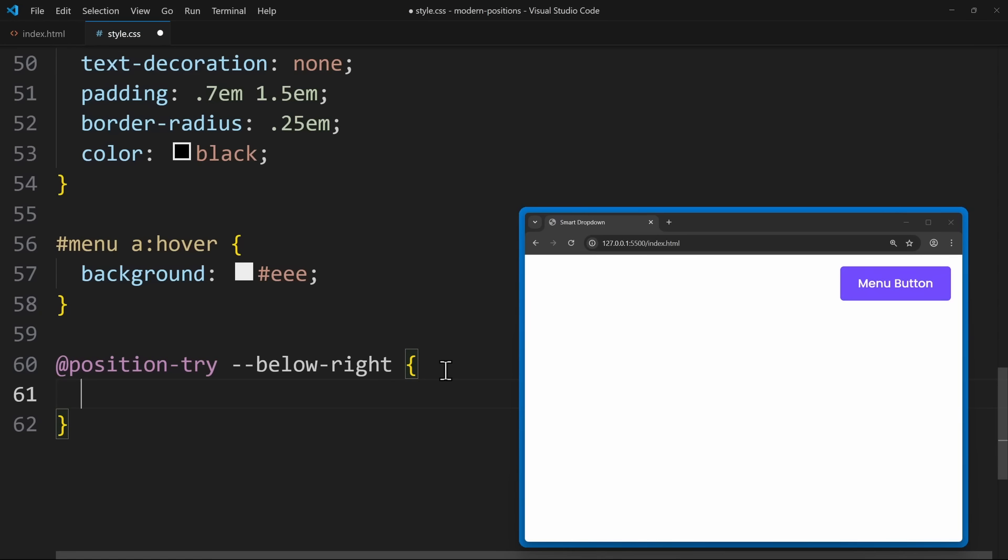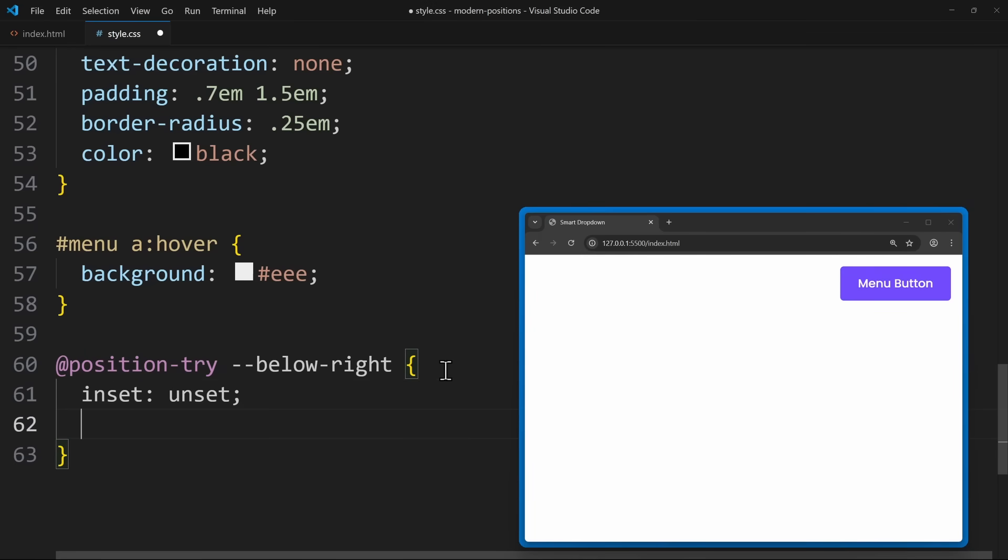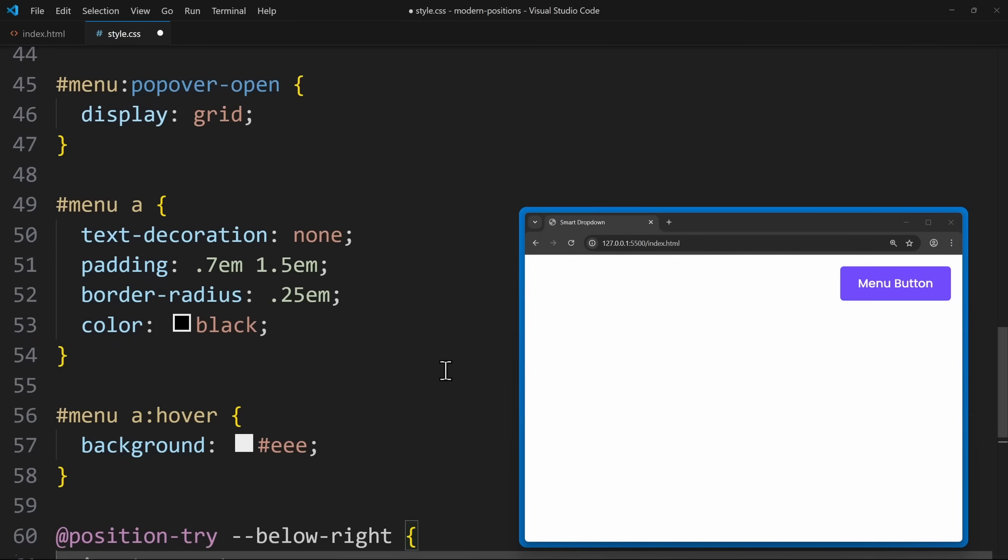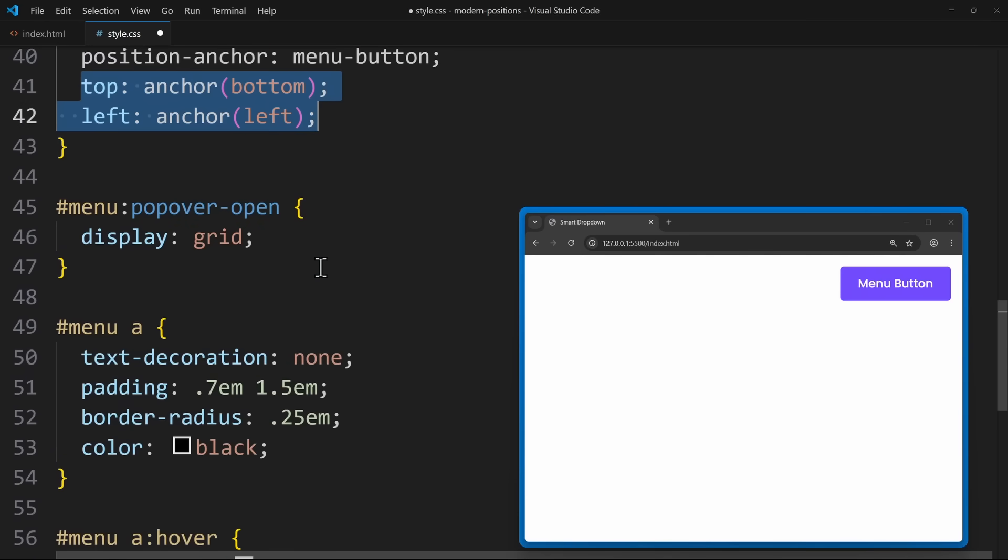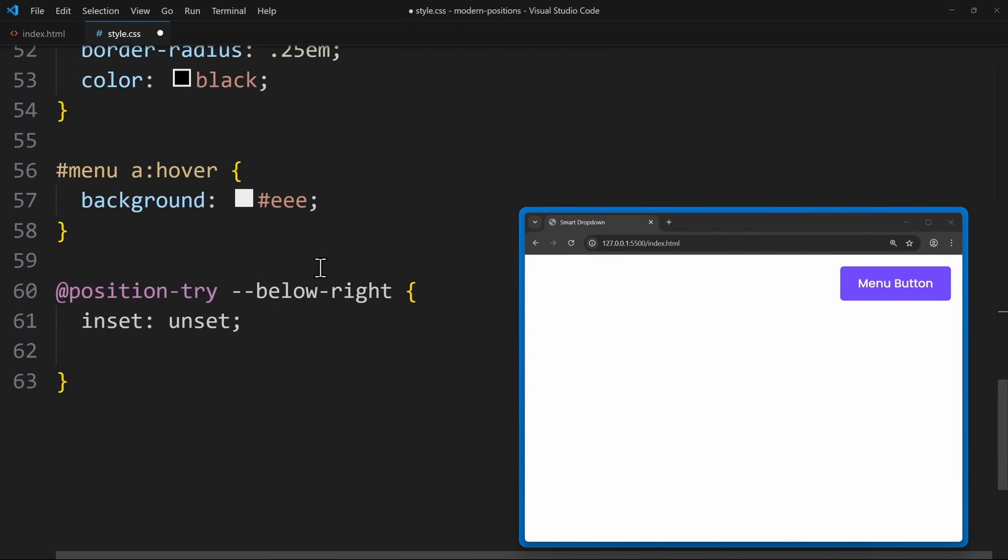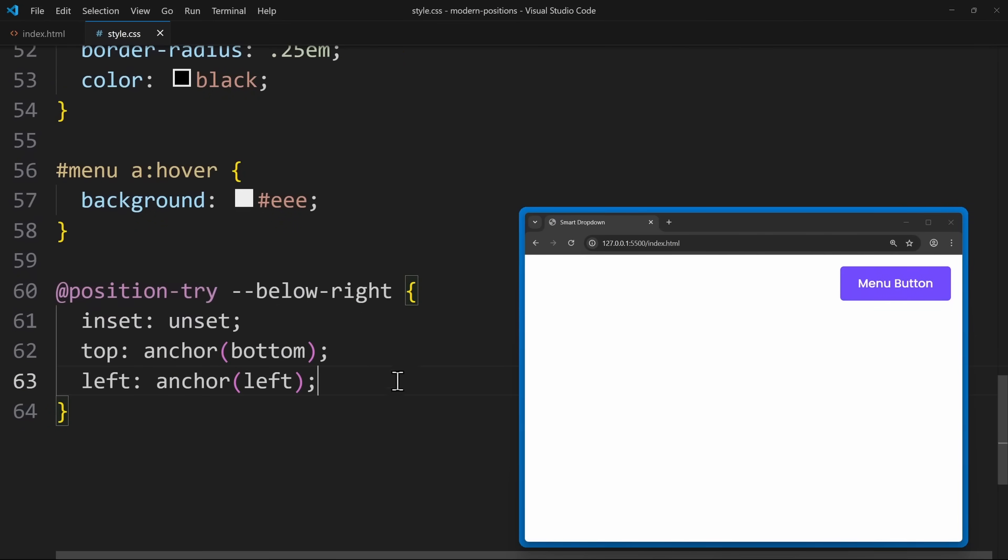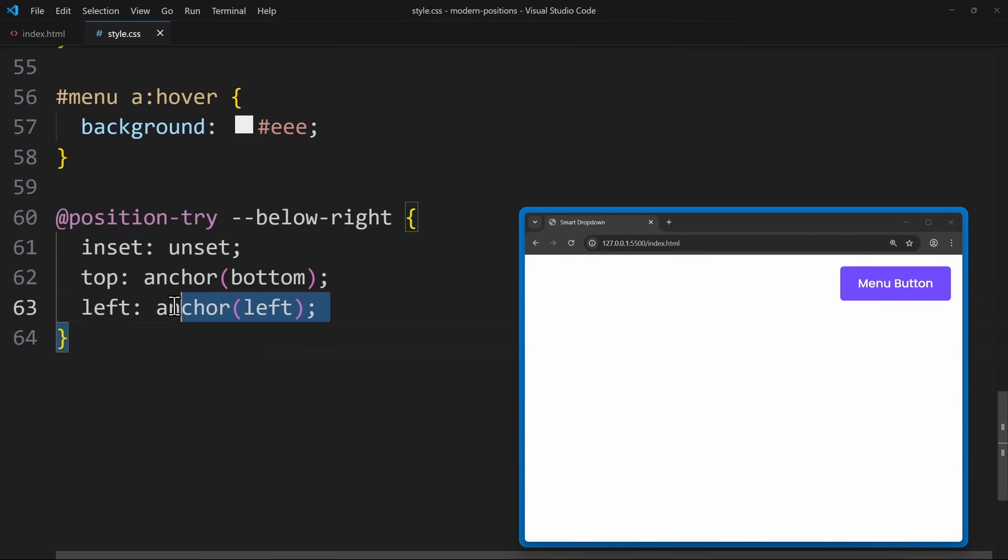In the code block, we first unset all the other properties. So top, left, right and bottom should all be unset so that they don't affect our position. And luckily, we have a shorthand for this, called inset. So let's set inset to unset. Now that we have a fresh start, we can define the top and left values again. Since this should be the default value, I will copy top and left from above.